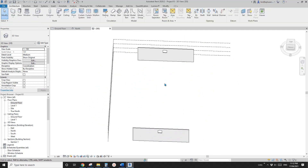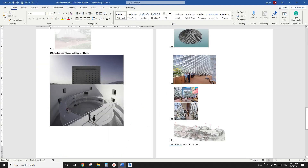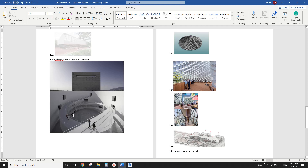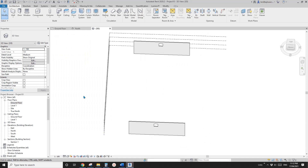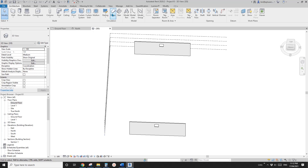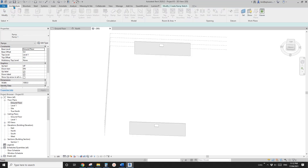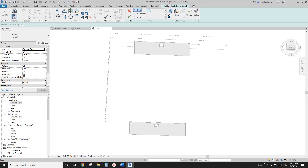Now we just need to extend to level 3 maximum. We need to create a ramp starting from roughly here, going all the way up to about the same location, then going straight into that opening. Let's have a look at the ramp settings.